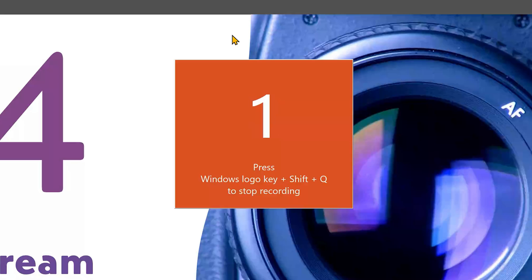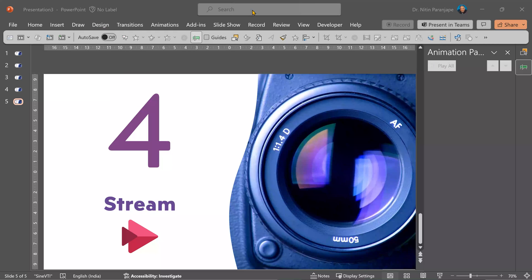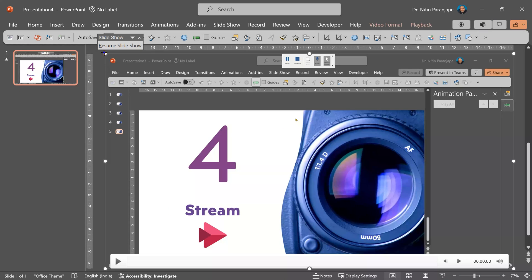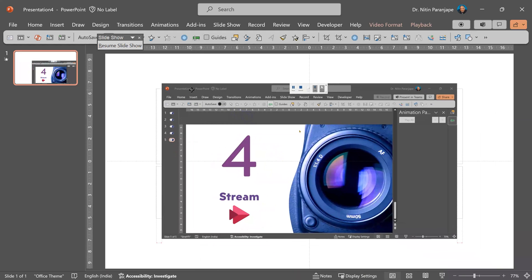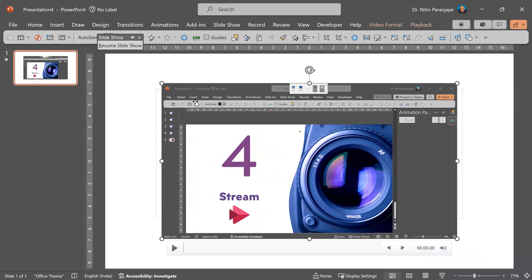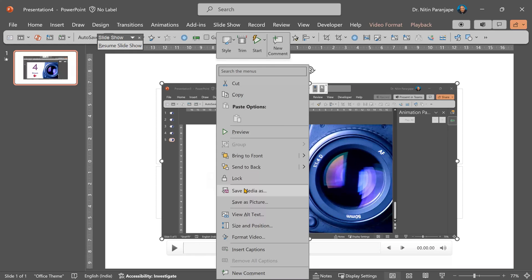Remember this shortcut to stop recording. When you stop recording, the entire video is inserted as an object in the original slide. You can play it from here or better still, right click, save media as, and choose MP4.